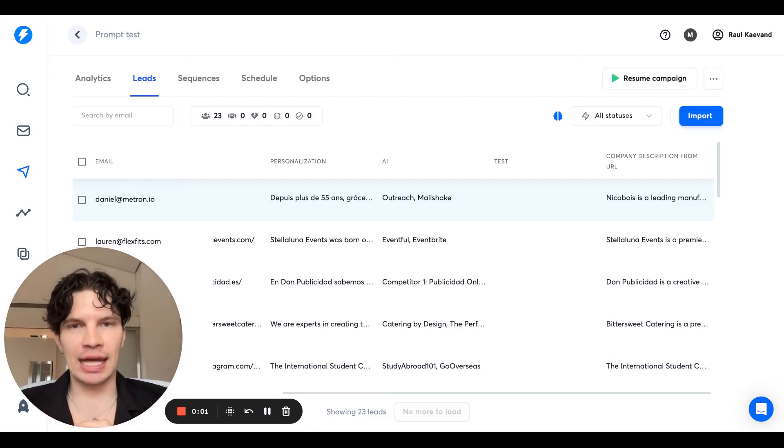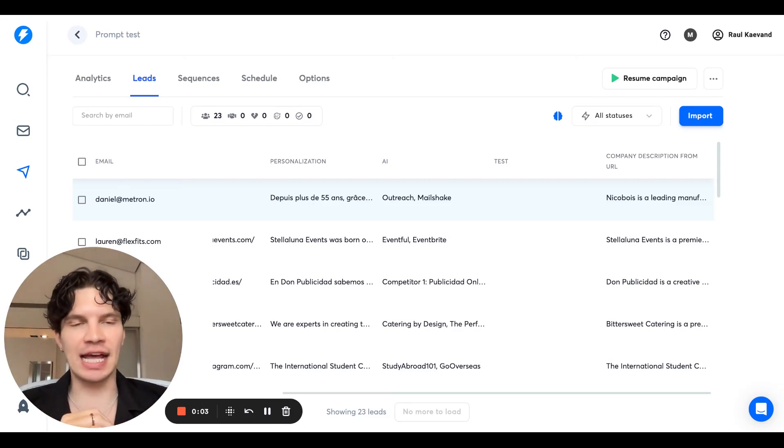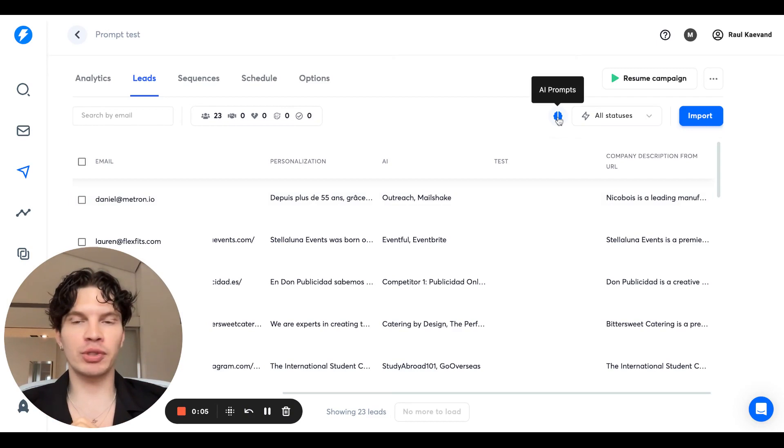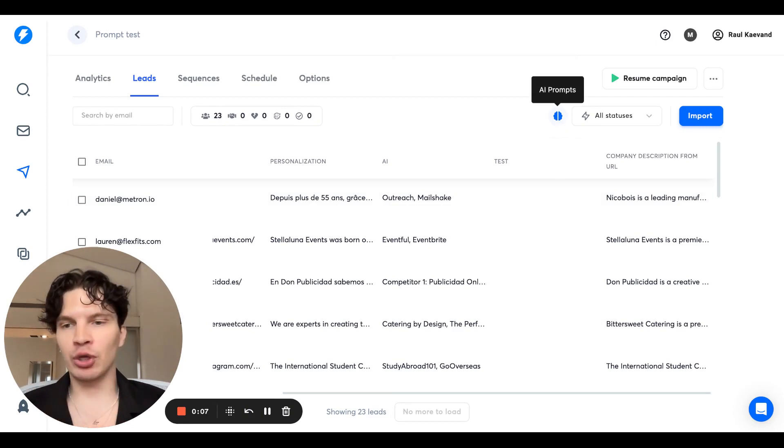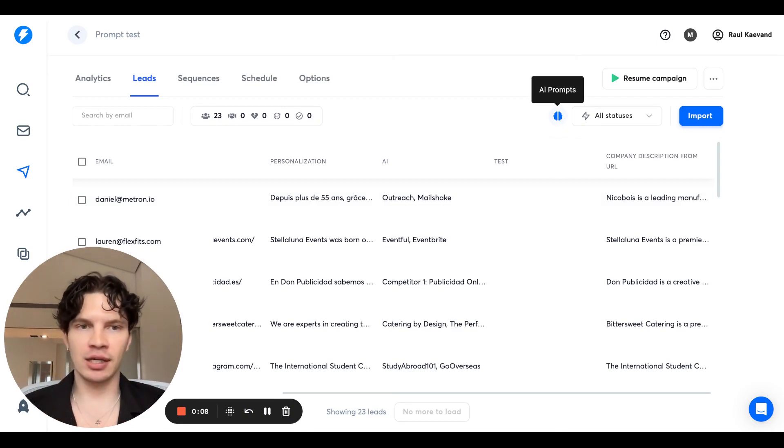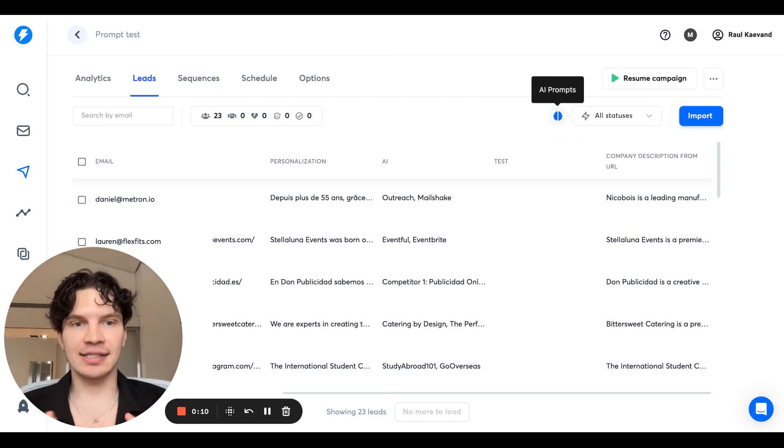Hey guys, Raul here and super exciting news today. We have just added OpenAI AI prompt creator to Instantly which is going to help you get more replies by letting you personalize leads at scale with AI.